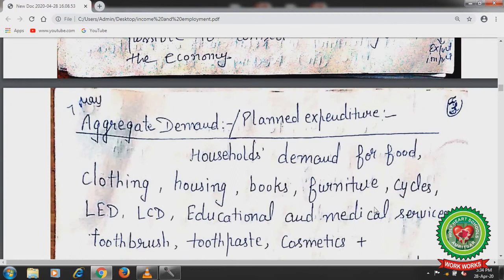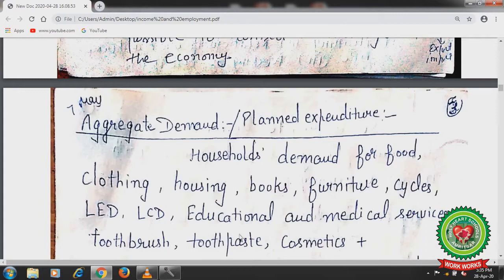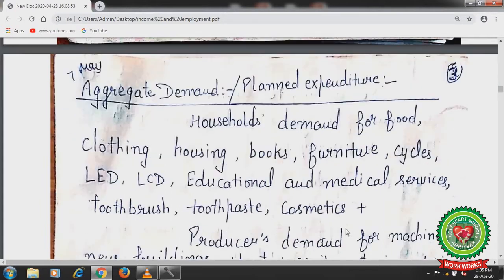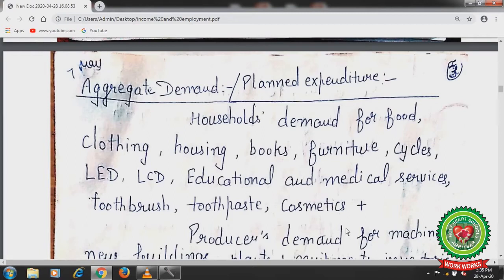Next is aggregate demand. What is the meaning of aggregate demand or planned expenditure? Aggregate demand and aggregate expenditure are the same thing. First I will take the household sector or the consumer side. Household demand includes food, clothing, housing, books, furniture, cycles, LED, LCD, educational and medical services, toothbrush, toothpaste, cosmetics, comb, oil, diesel, and a number of other things demanded by the household. Next there is demand from the industrial sector by the producers.